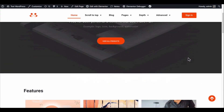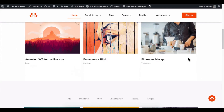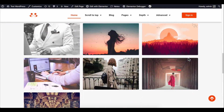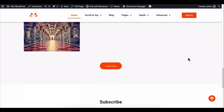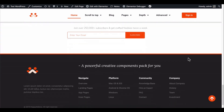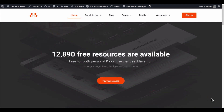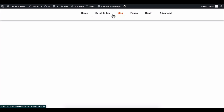You may want to give your users a choice to quickly scroll back to the top of the page if your content is very long to read. In such cases, the scroll to top feature could be an excellent addition.